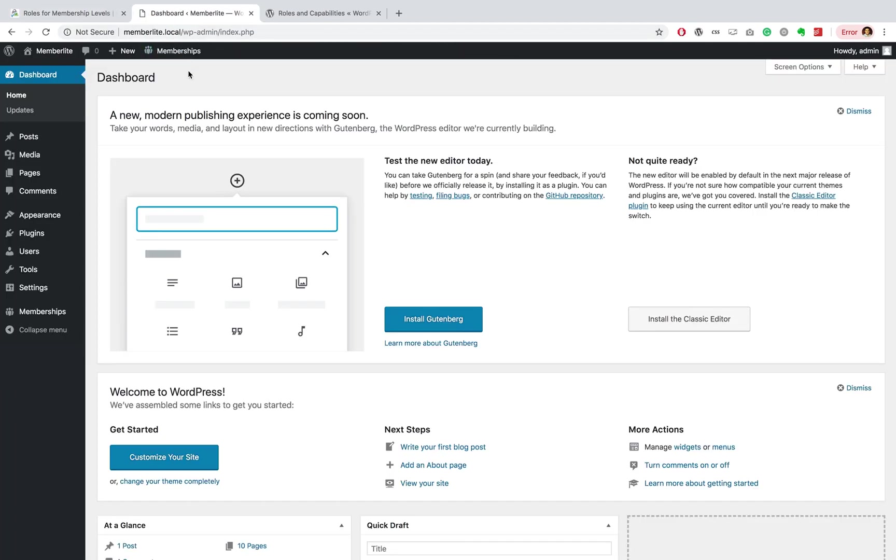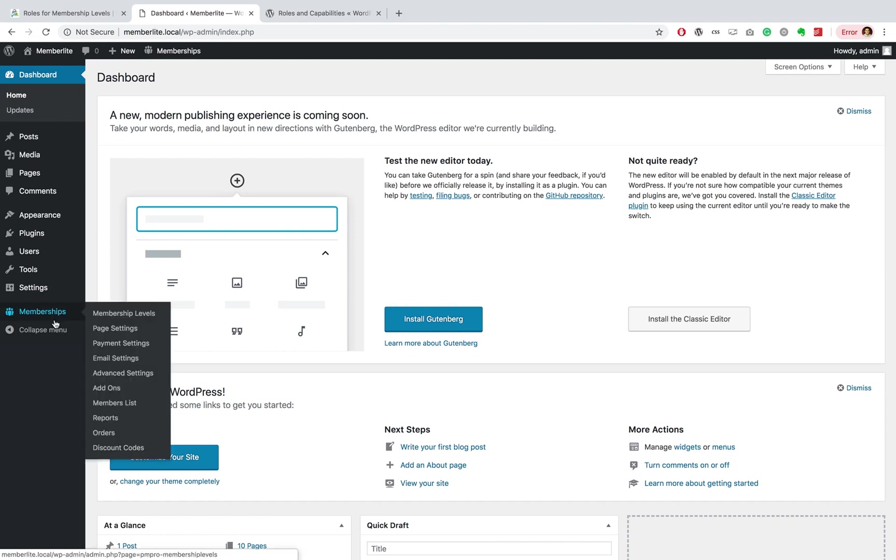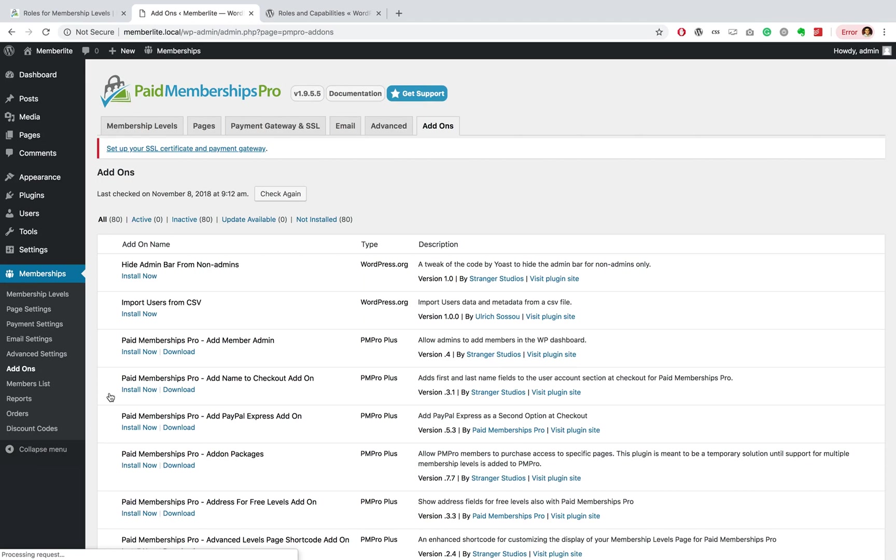Over here I have a local dev environment running, and what I'm going to do is install the add-on. To do that, you head over to Memberships, Add-ons.